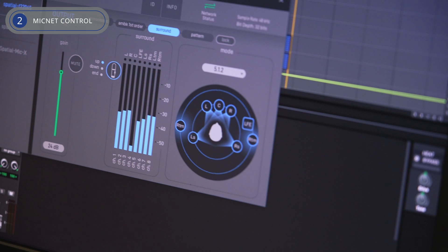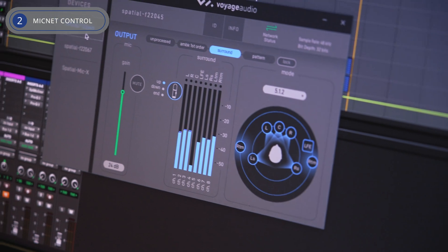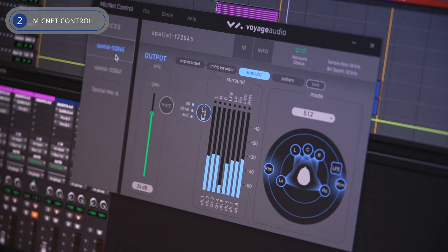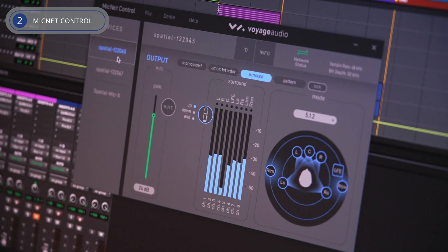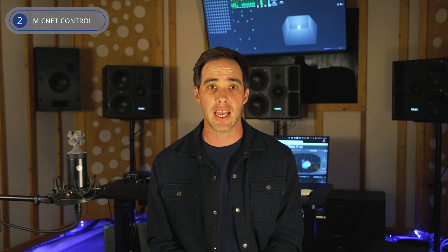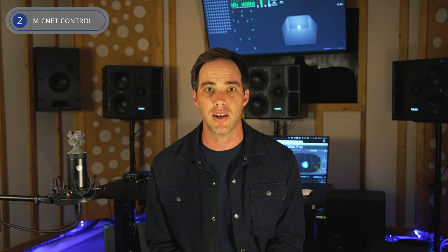Next, let's talk about the Mic Net Control app. Designed specifically for Spatial Mic Dante, this app provides remote control over the analog stage and internal DSP processing for any number of microphones connected to your Dante audio network.